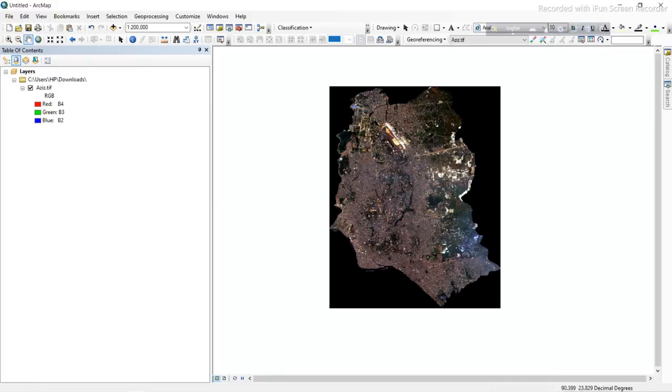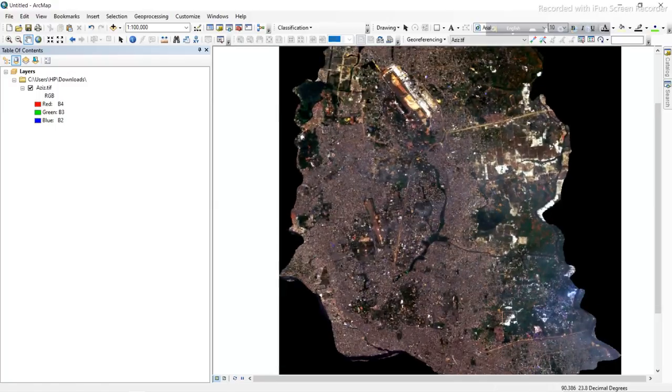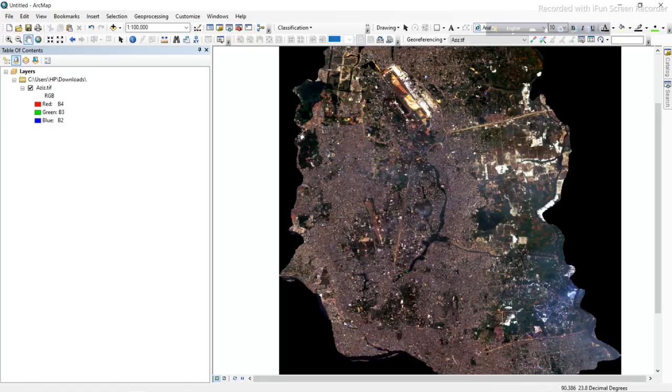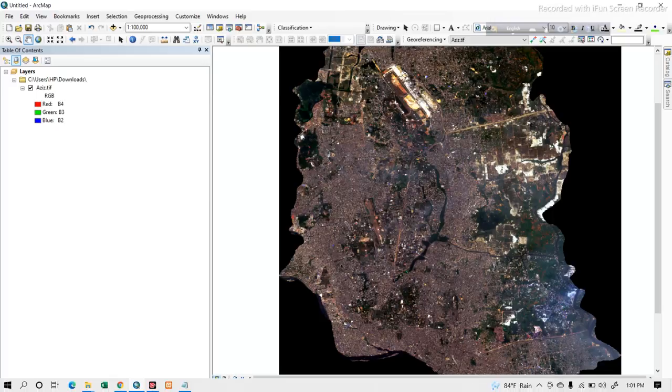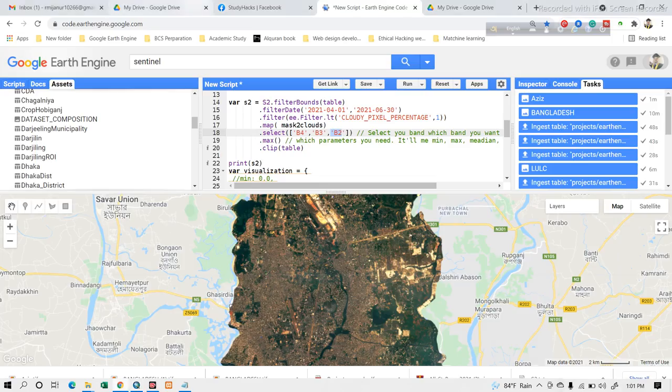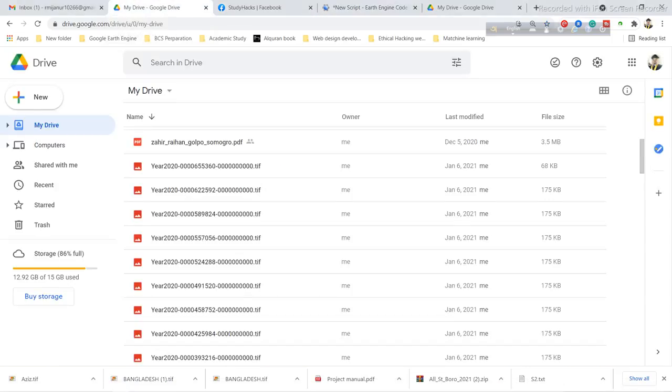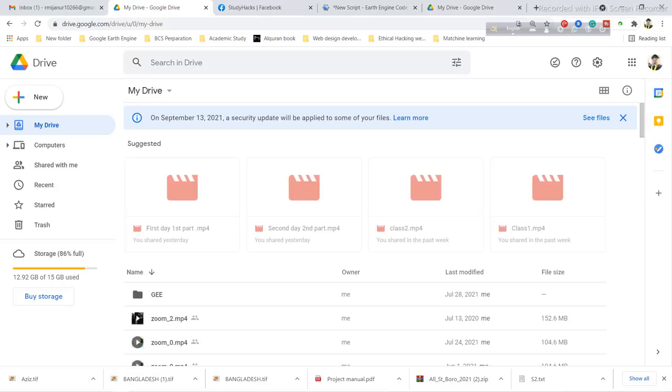Now I hope you can understand how to select your specific bands and import these images into ArcMap. You can simply click here, and when you complete the download, your images will be available to download from here.